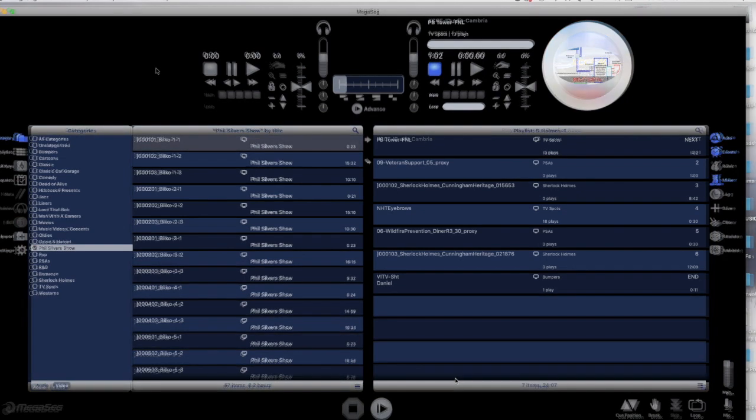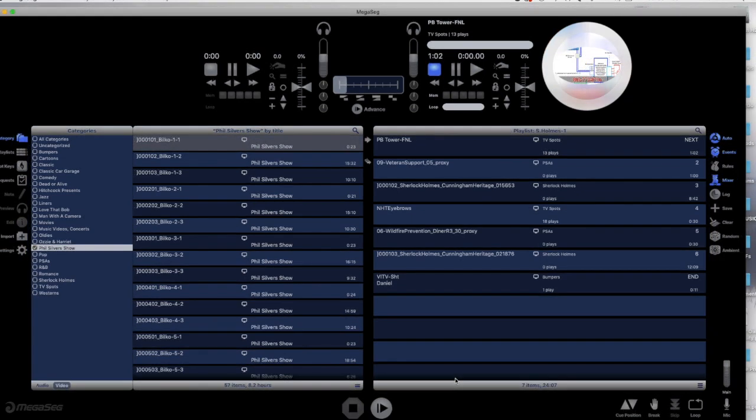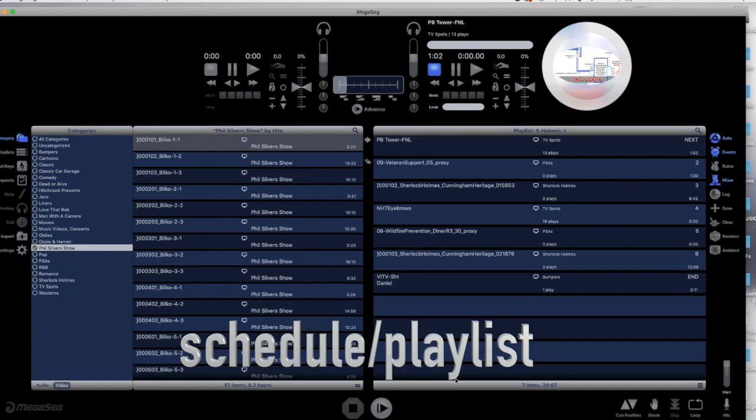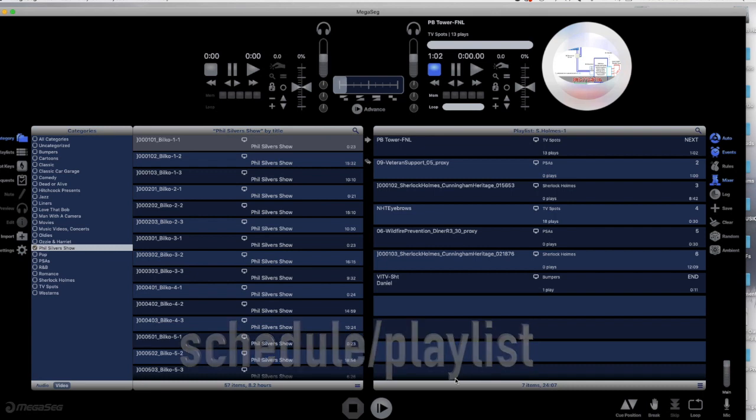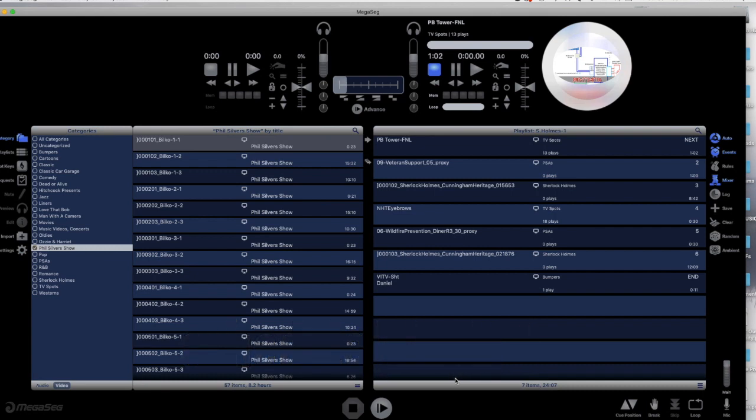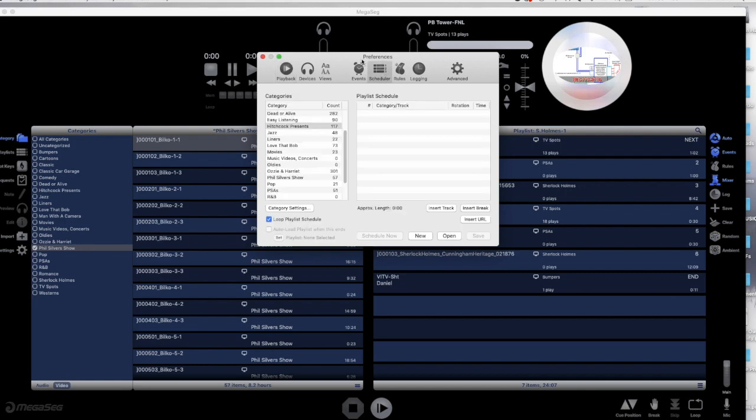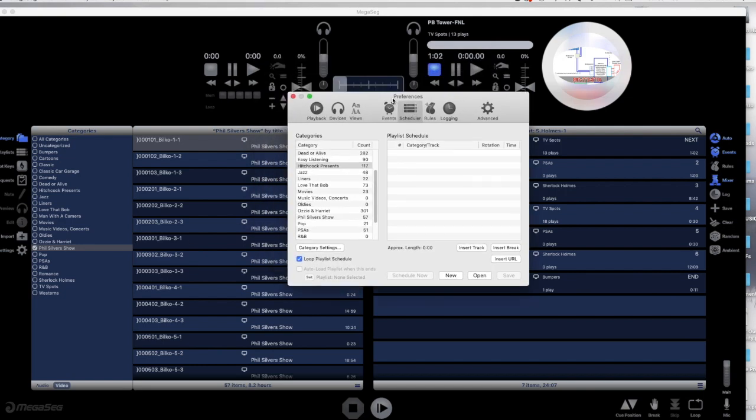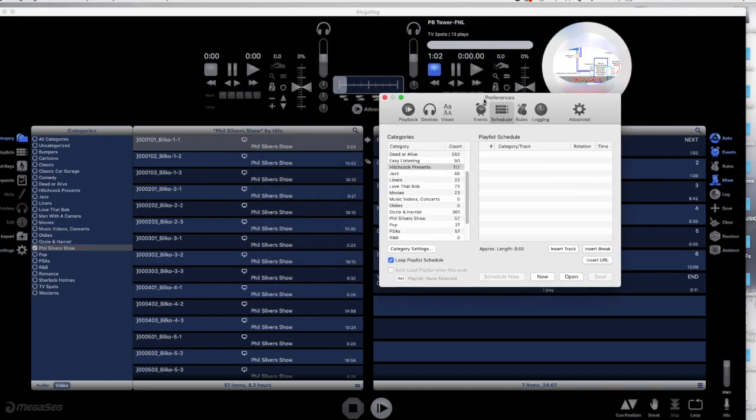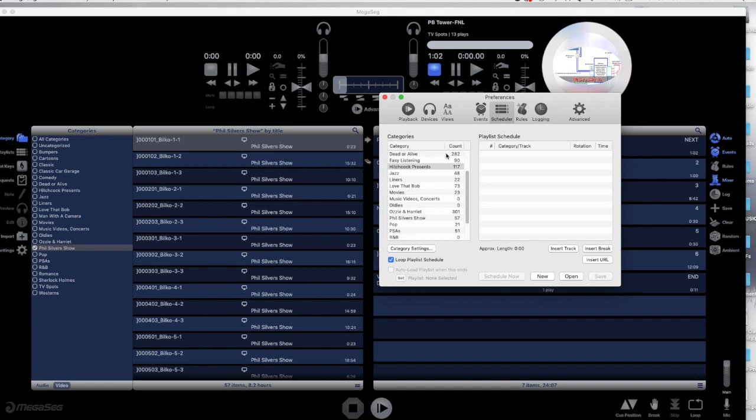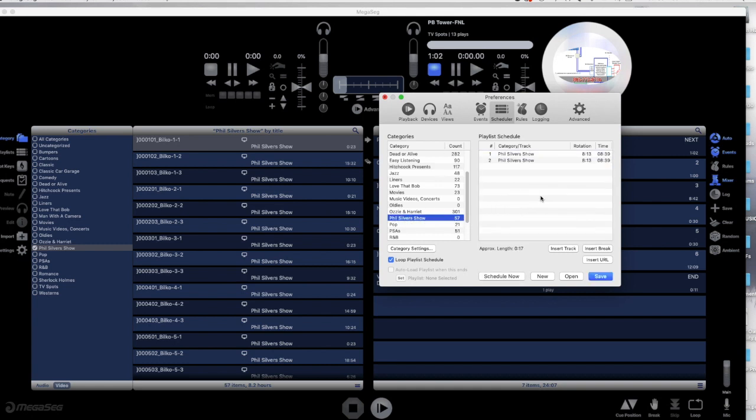The programming is done primarily as playlists created in the Schedule window, and the playlists are then turned into Events. Let's program an episode of the Phil Silvers Show. We begin with a new blank schedule. We drag and drop the Phil Silvers Show category into the Scheduler.